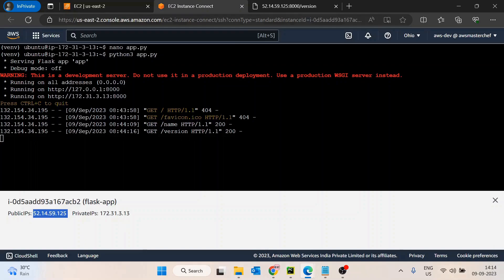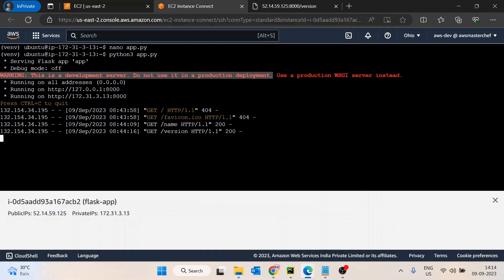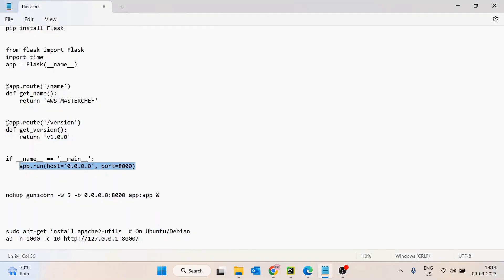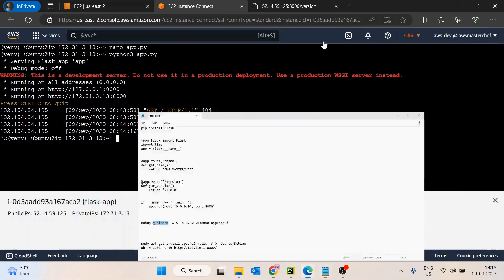The APIs are now accessible from the browser, but you'll notice Flask warns: 'This is a development server, do not use it in production.' Running the app with 'python3 app.py' uses Flask's built-in development server, which is not ideal. Instead, it's better to use something like Gunicorn — a WSGI-based server that can host Flask, FastAPI, or any web application.